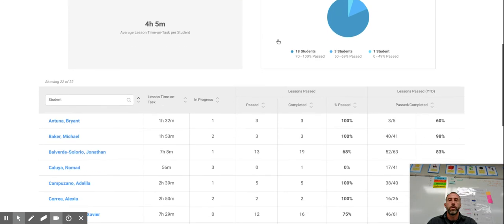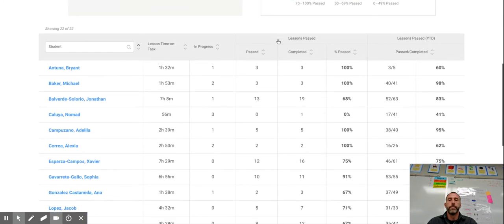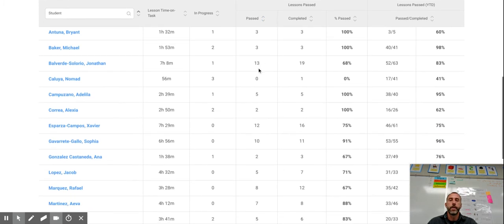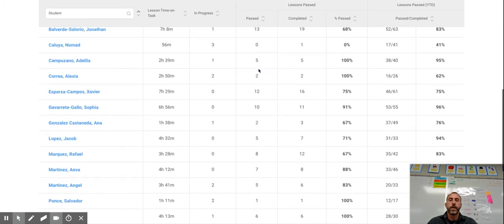Scroll down and then we have a list of all your students and under here the lessons passed area. We have passed, completed, and a percentage. We're just going to get a tally of the lessons passed. So we're going to add up this column.